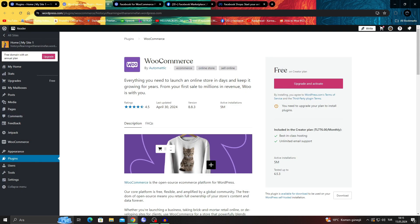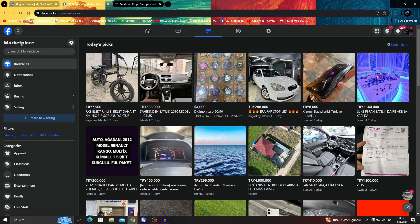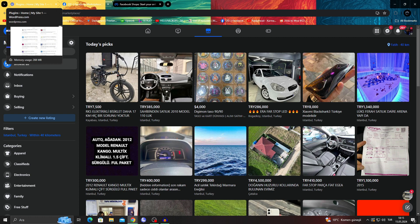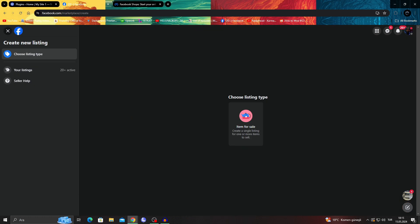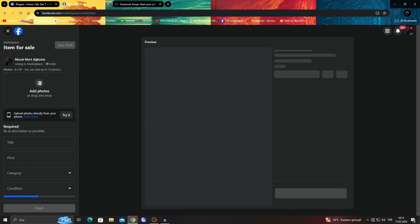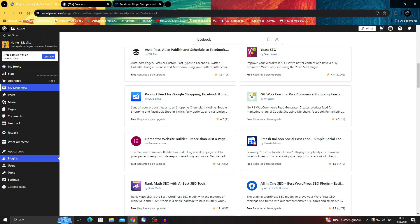But of course there is one more option. The other option is doing it by hand because this is the free option and I think this is the easiest option. With this one all you have to do is click on the create new listing button, select item for sale and when you click on select item for sale all you have to do is...